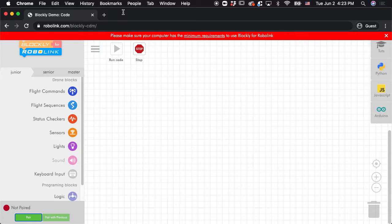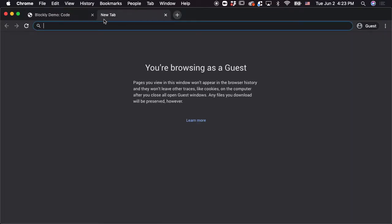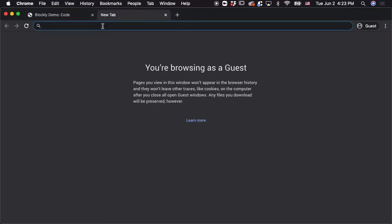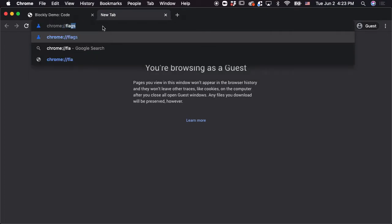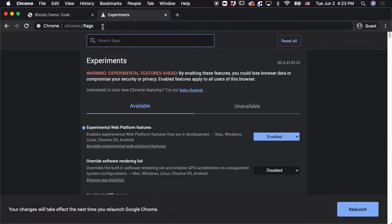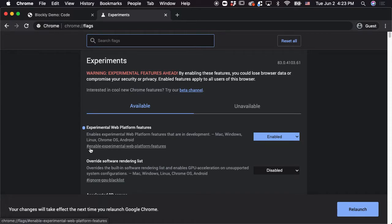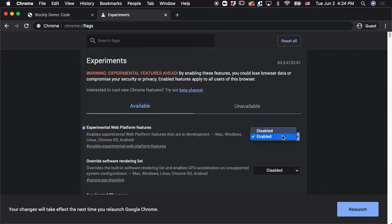So before you get Blockly running, you're going to want to make sure that you enable something called experimental web features on Chrome. In order to do that, you're going to go to Chrome colon slash slash flags. And then in here, there's going to be something called enable experimental web platform features, which you can type and search for in here. You're going to want to make sure that it's enabled here.